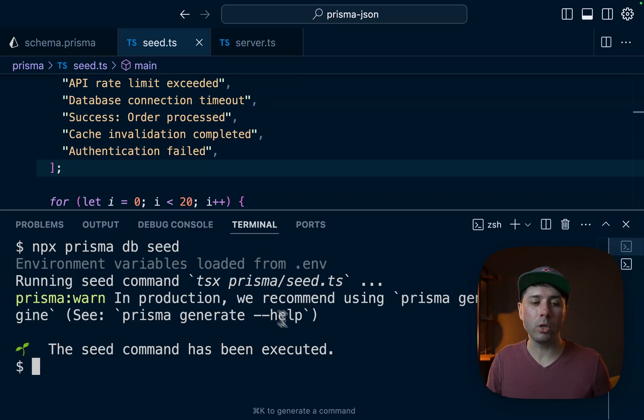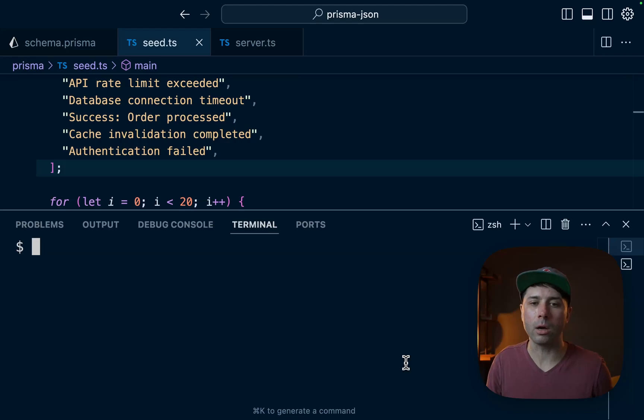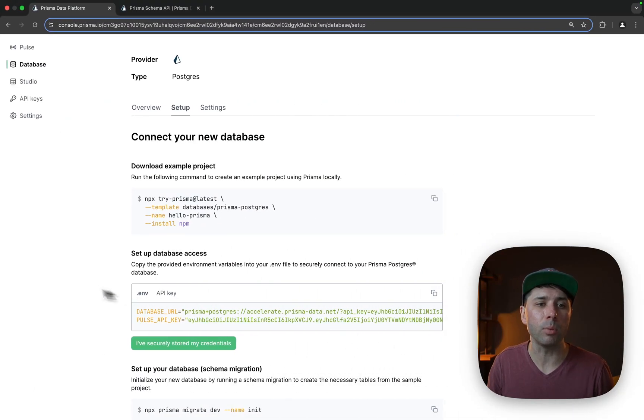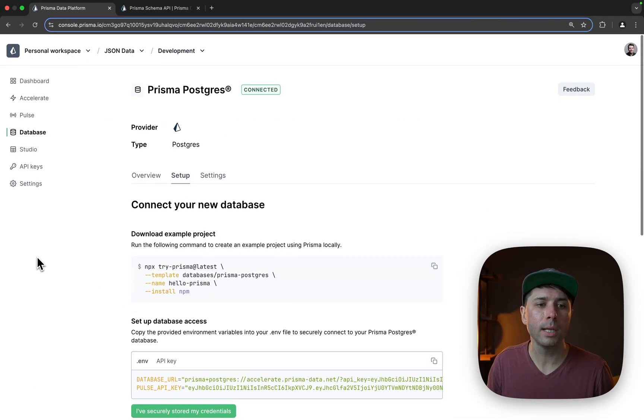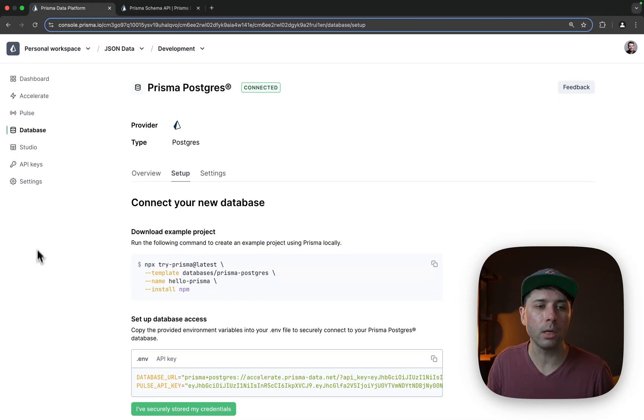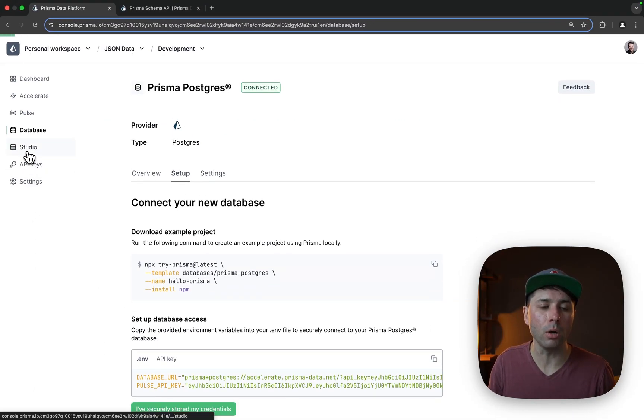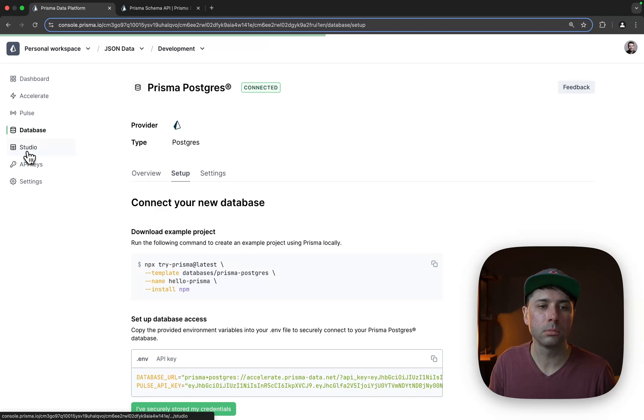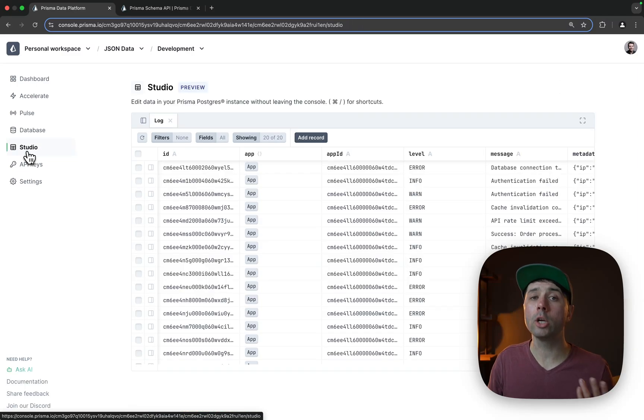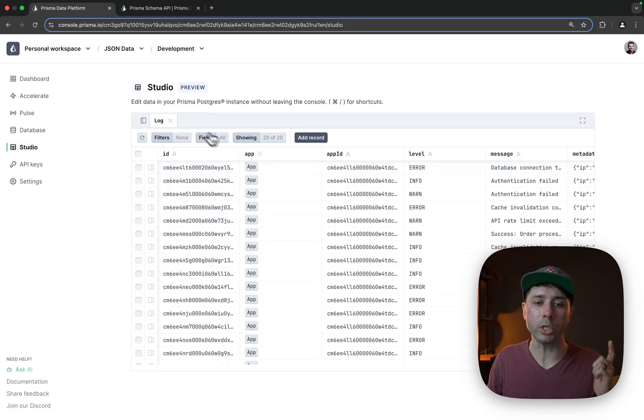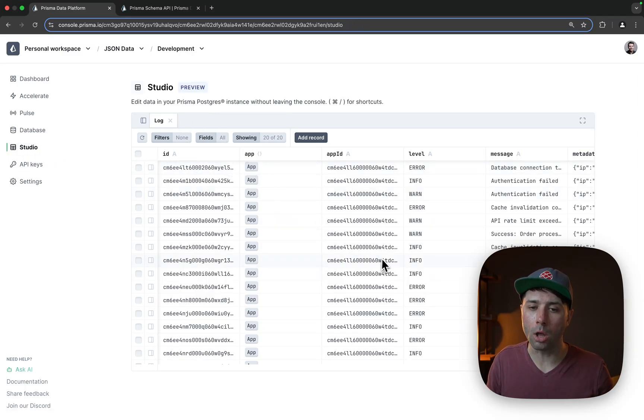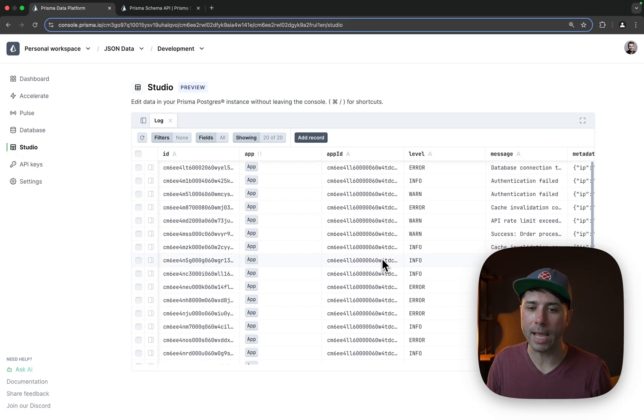All right, so the command's executed. Everything has gone through there. We can check it out actually in the Prisma data platform. Let's head up over here to Studio. And in here Prisma Studio is going to show us our logging data that's been added.